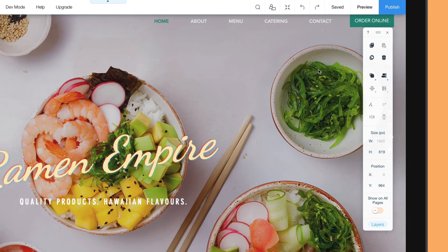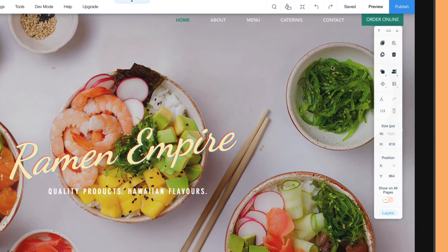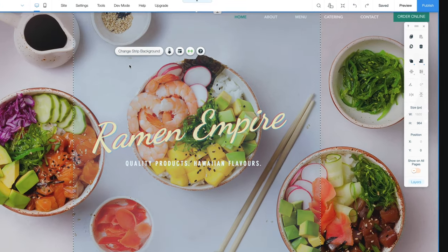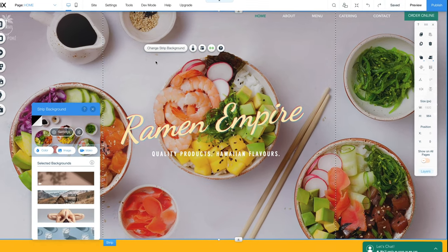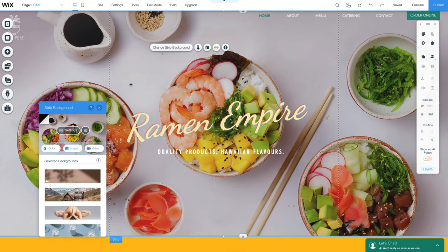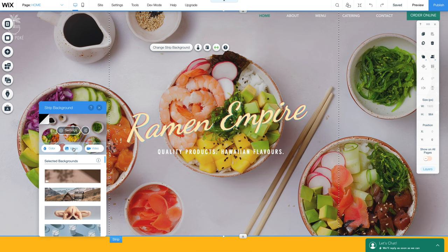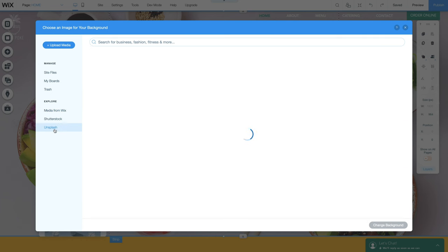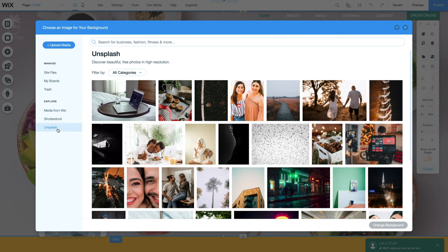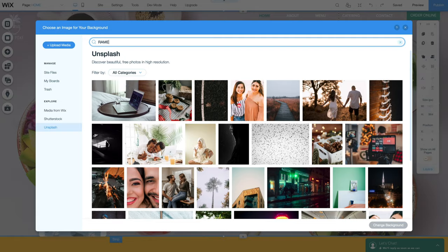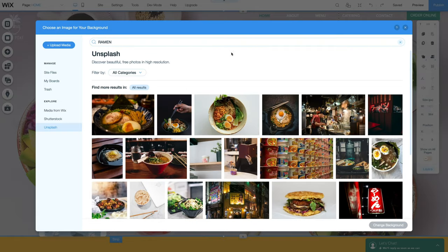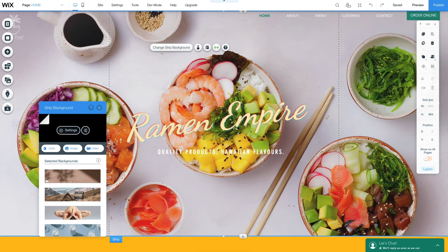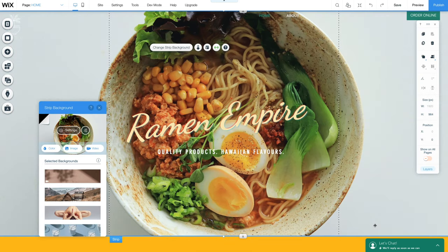Now let's change the background image. As much as I love Poke, it doesn't exactly fit in with our ramen restaurant theme, so let's double click anywhere on the background image and choose Image. While you can upload your own images, we're simply going to choose from one of Wix's free stock libraries. Let's search for a ramen image, then select one we like. Hit Change Background, and there we have it, the first section of our homepage, all complete.